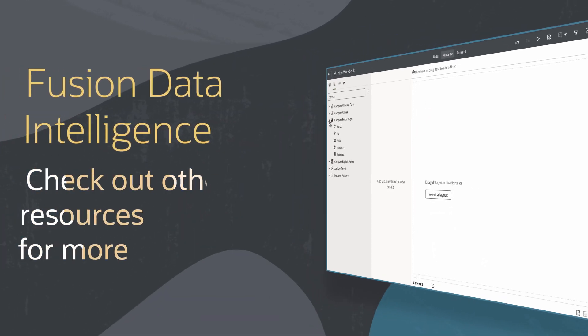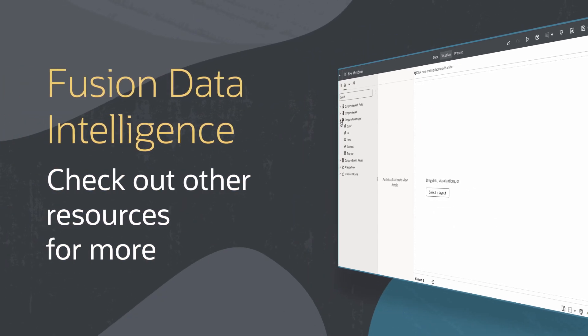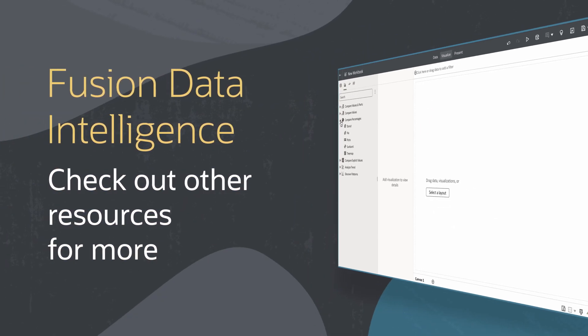Find additional tips and resources on using fusion data intelligence in the links below.